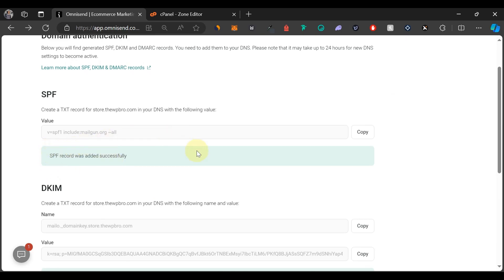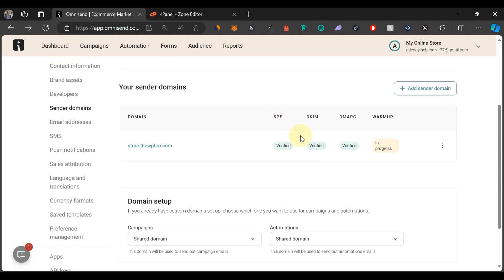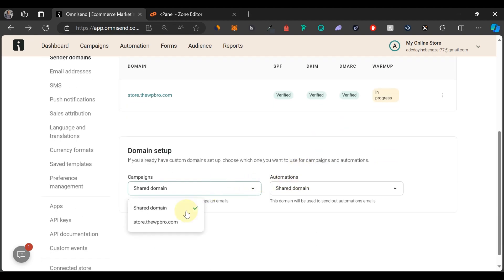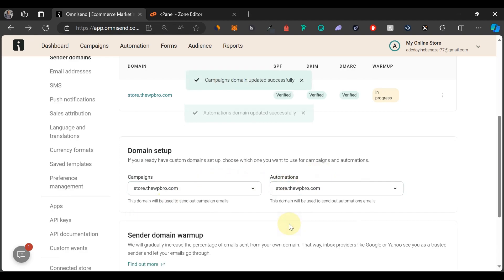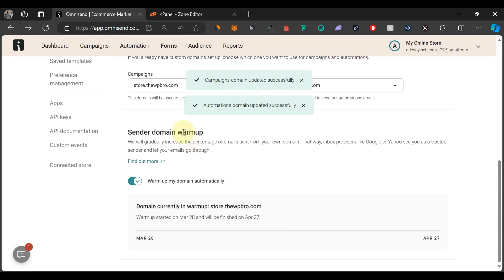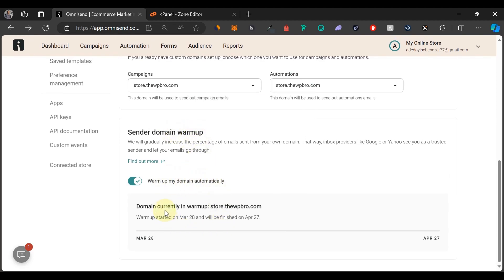The SPF record has been added successfully and now everything has been verified. Our warm-up is in progress — if you want to learn more about warm-up from Omnisend, I'll leave a link in the description to their blog post. Come to Domain Setup and change to the domain we just added. Do the same for automation. The send-out domain warm-up is activated automatically, running from March 28 to April 27.